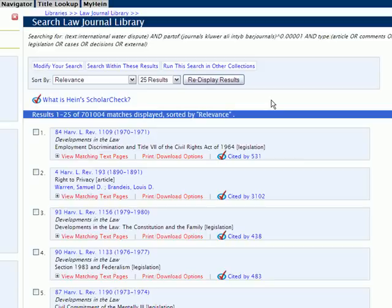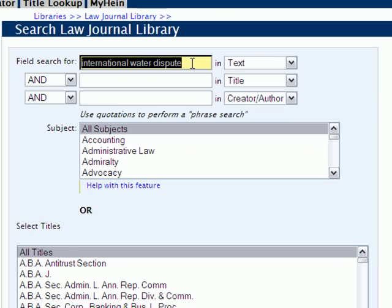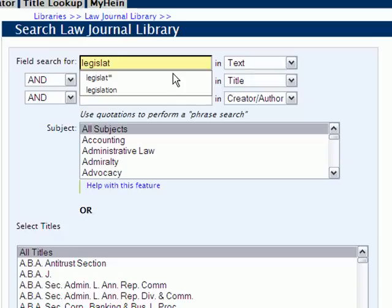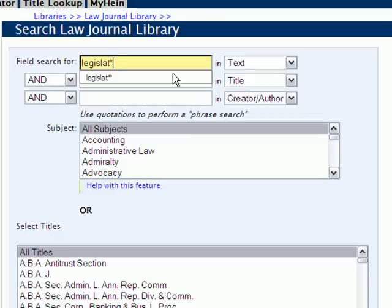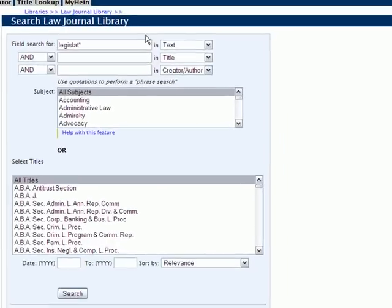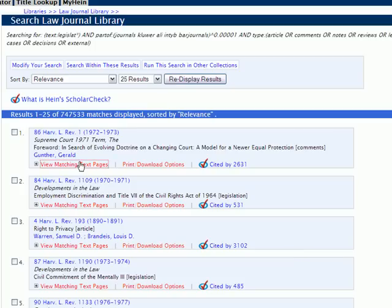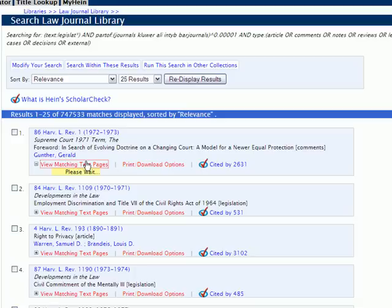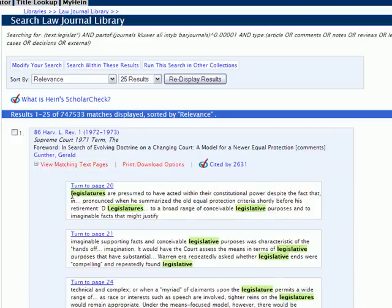This change also allows you to use proximity or wildcard search syntax within the field search option. So if we modify our search, we could search for 'legislation' using a wildcard character — for example, entering the first part of the word and leaving out 'ion,' so we can find all instances of legislation, legislative, etc. We add our wildcard character and click search, and using 'view matching text pages' you'll see all instances of the different variations: legislative, legislators, etc.